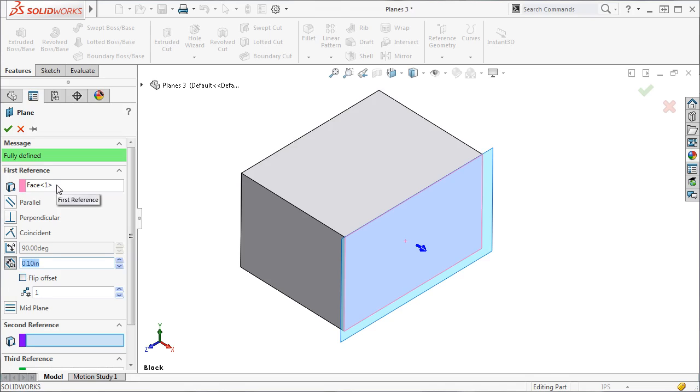Since I have this face selected, there are a number of different ways I can relate the face to the plane, which are shown by these icons.